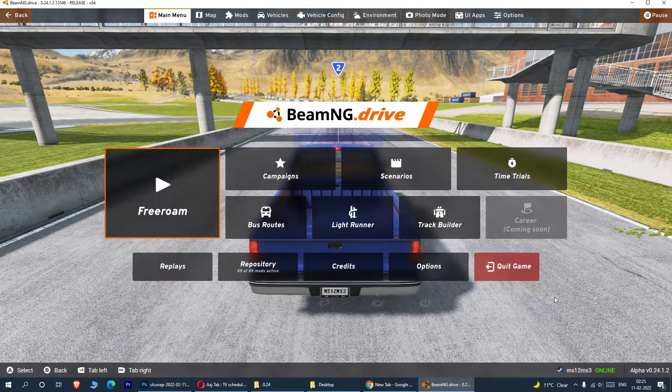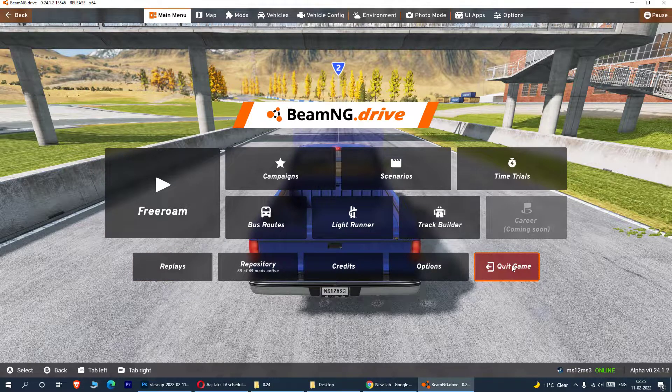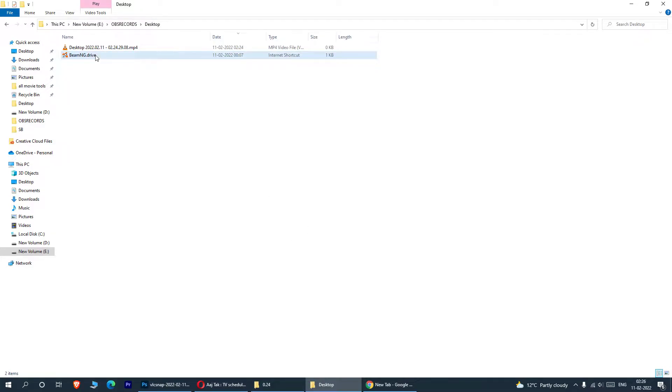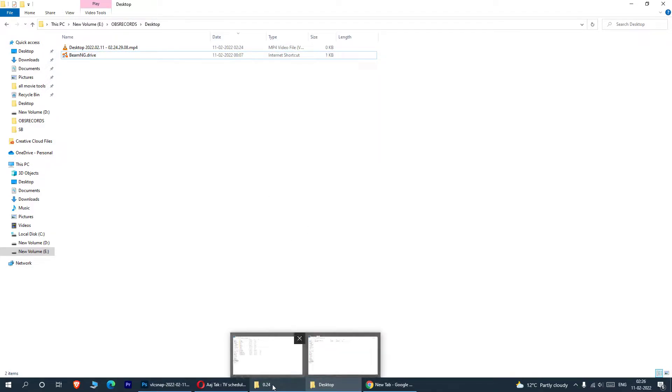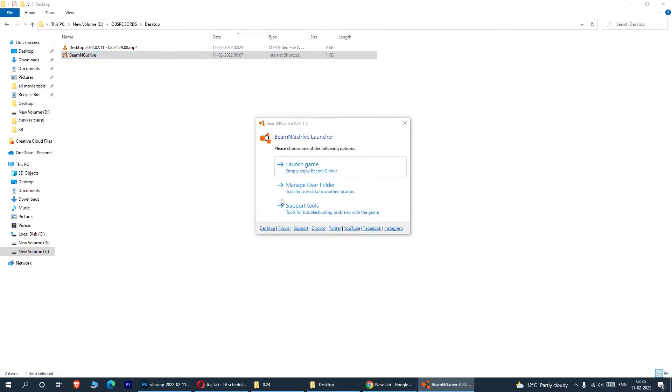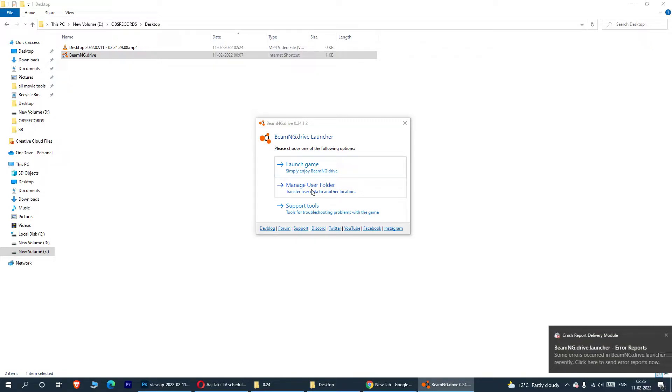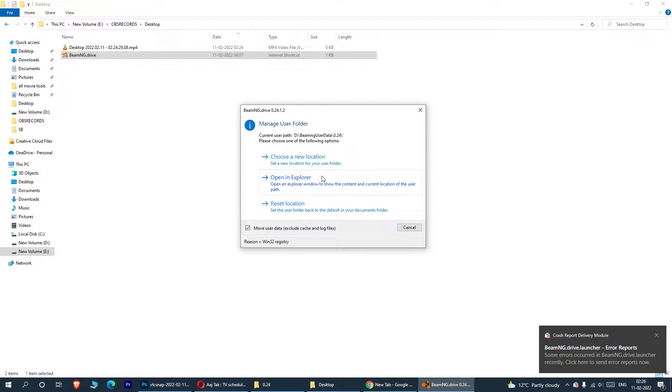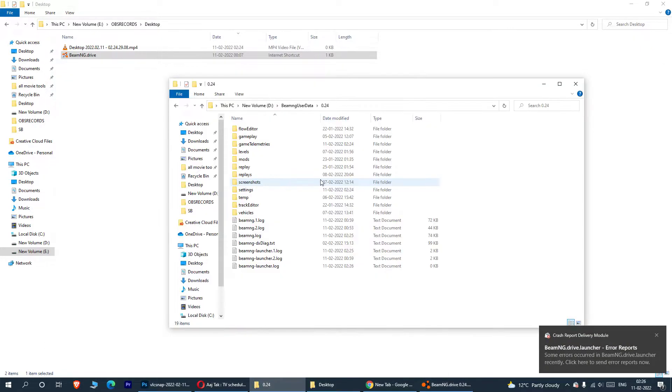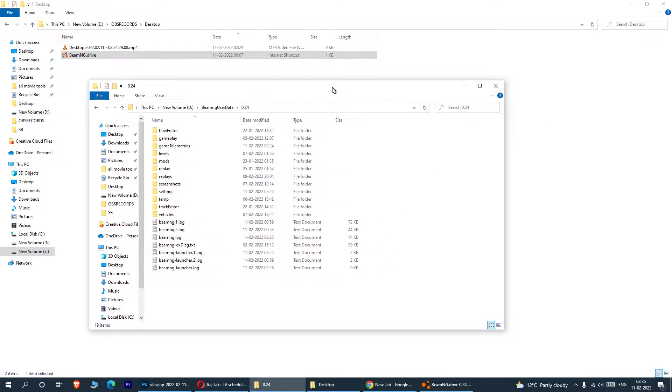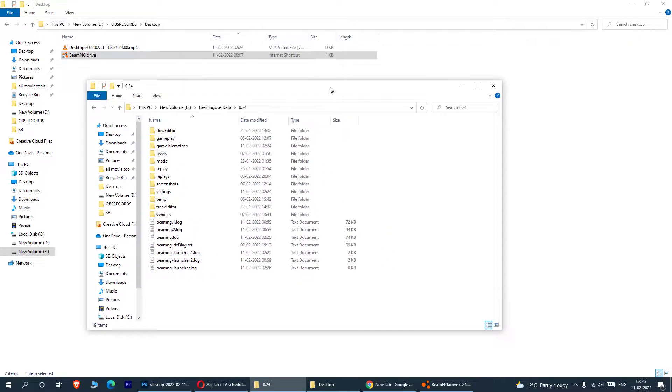So what we do, we just come out of this game. First of all, we quit this game and we come out. For the demonstration purpose, I have kept one shortcut here and you launch this game once again. And we need to go to the user folder. So click here, manage user folder, and click on Explorer.